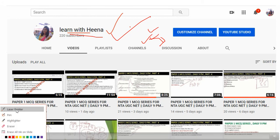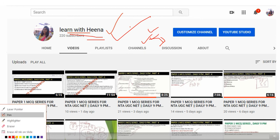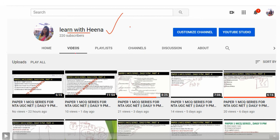Hey guys, welcome to my channel Learn with Hina. If you are new to my channel, please subscribe and press the bell icon to get all notifications about the latest videos, so you can view the videos which are available on YouTube.